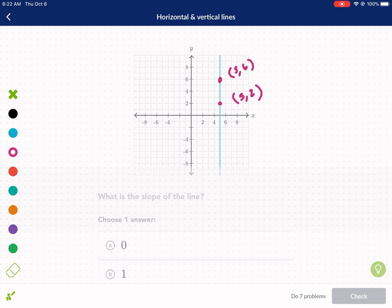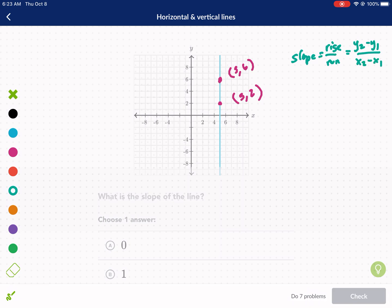What I'm going to do is figure out the rise over the run, because that is what slope is. Slope equals rise over run, where the rise is the change in the y-values and the run is the change in the x-values. You rise with the y's and you run from your x's — that's the way to remember it.